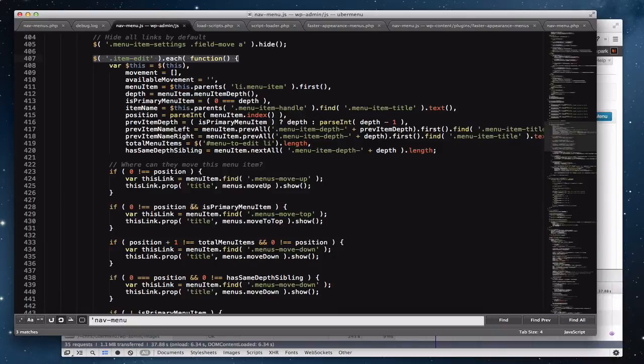I've created a plugin that replaces this script with a modified version that defers the accessibility processing until the user is actually about to interact with a given menu item. Instead of processing them all at once, it processes them one at a time — on hover, on focus, or on touch — handling mouse, keyboard, and touchscreen users. This eliminates the bottleneck and makes the interface much more snappy.